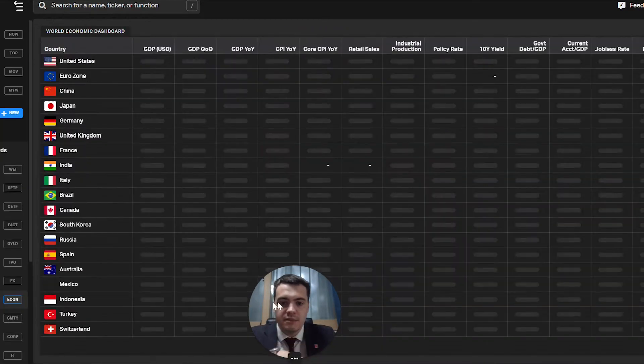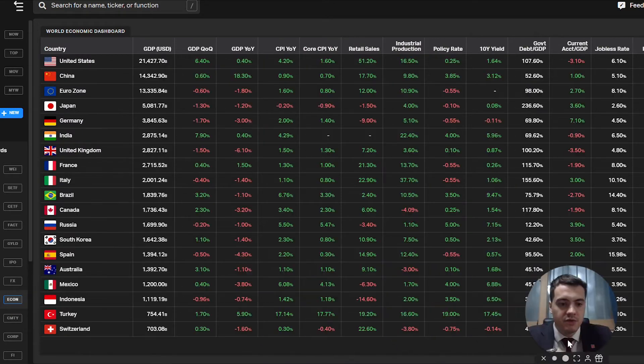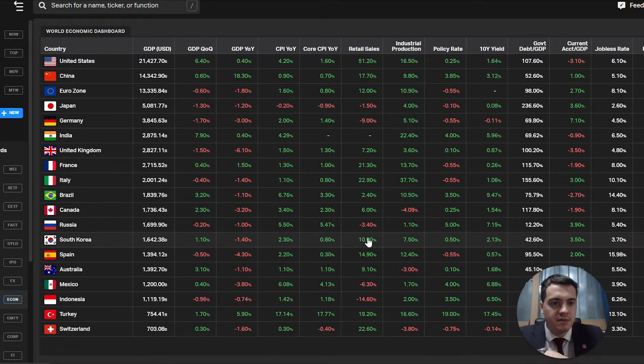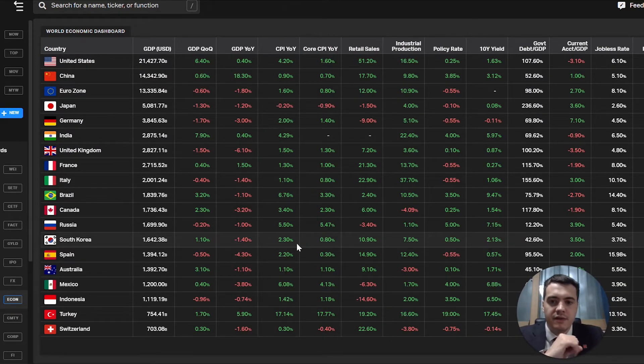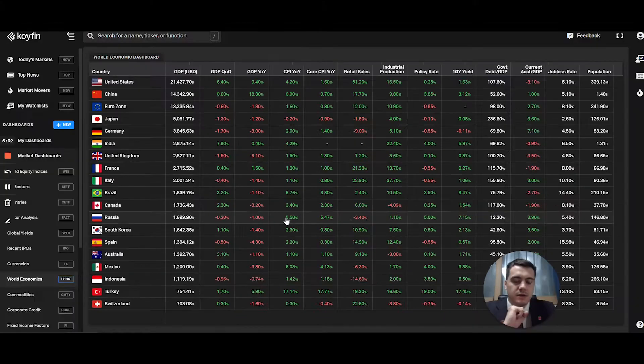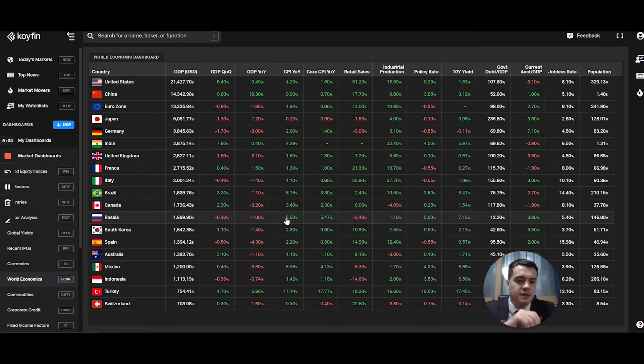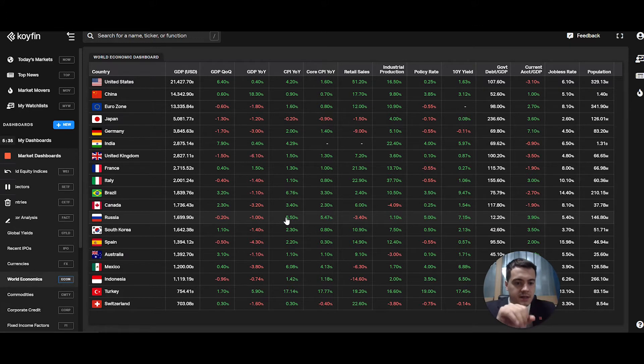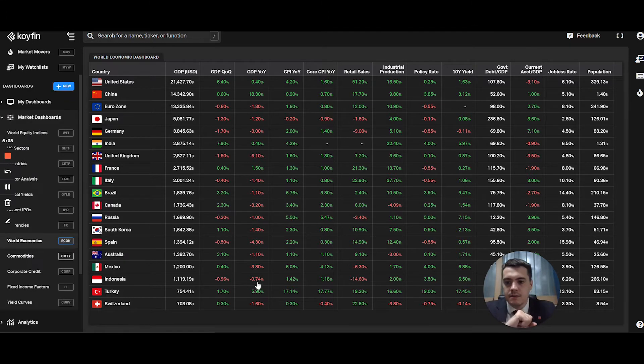World economics, a little dashboard. Again, it's pretty simple. I'm sure COIFIN will develop on that idea, but it's basically the main metrics such as GDP, employment, CPI.